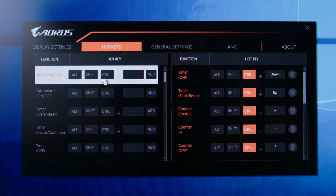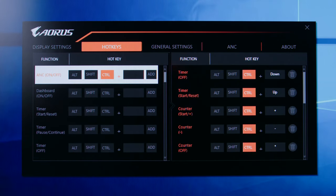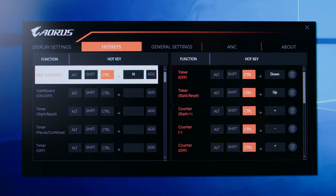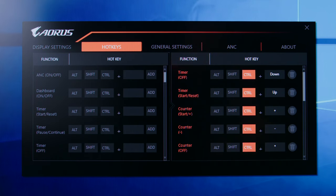Naturally, these are all hot keyable functions as well. So there's a hot key tab that lets you pretty much bind almost any function that the sidekick features.